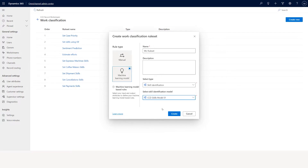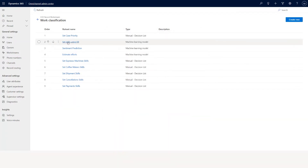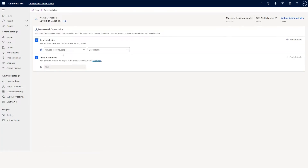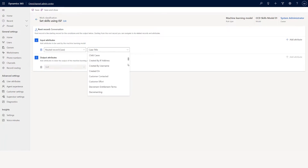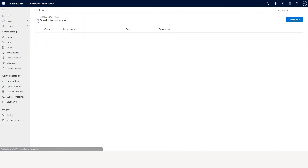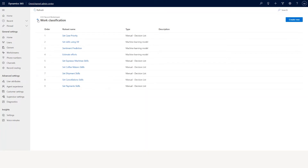You can create your ML rule set. The one already created — set skills using ISF — uses a case description or case title. You can define skills based on information in the case title or case description, or any attribute from the list. So there are two ways you can create work classification: manual rules or ML rules.